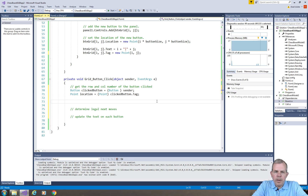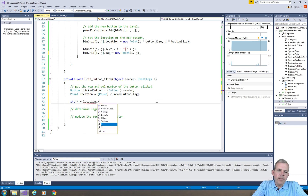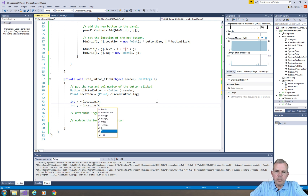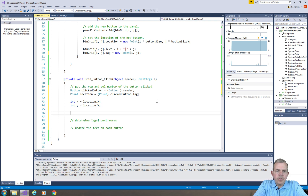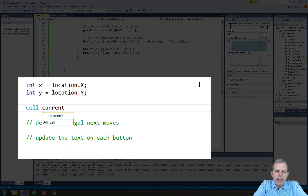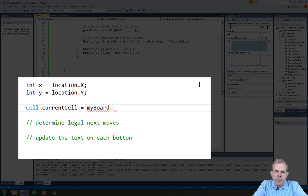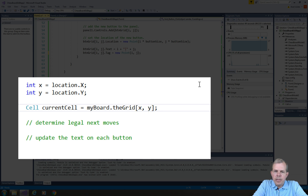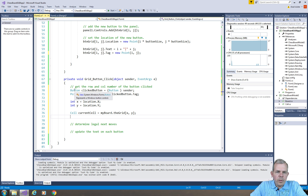I'm going to assign variables x and y from the location Point. There's a lot of casting to get these points into the right data type, but it's great experience with casting from one type to another. Next I want to define a specific cell called currentCell — that is the cell on the grid — using myboard.grid with x and y for the row and column. That finishes up our first goal of getting the row and column of the clicked cell.